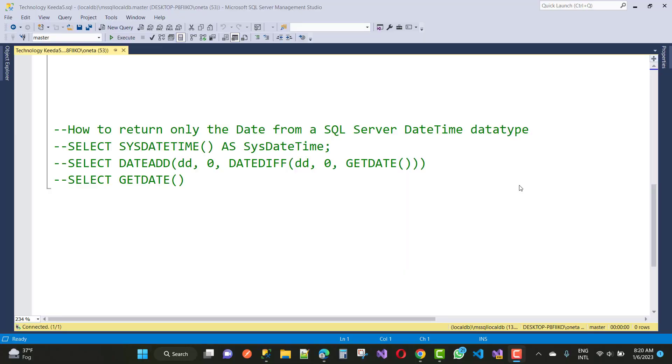Hello everyone, welcome to my channel ASP.NET Core. Today I'm going to show you a SQL Server question. Commenters have asked how to return only the date from a SQL Server DateTime datatype. If you have a DateTime datatype, you can use...